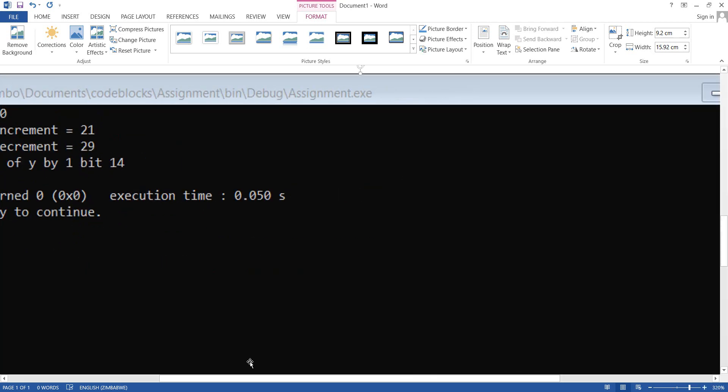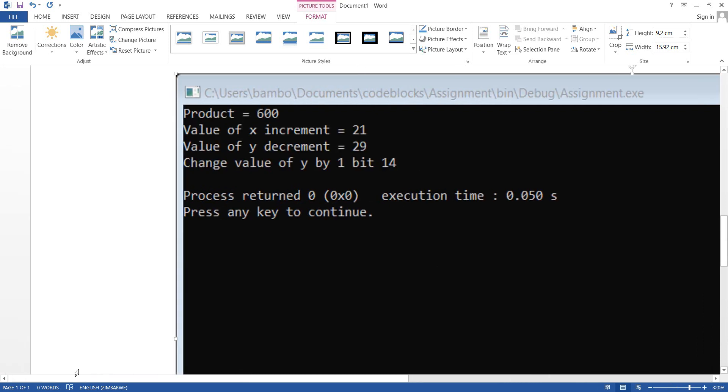So I corrected the code and this is what we've got. Our product is 30 multiplied by 20 which gives us 600. The value of Y increment was 20, we added 1. The value of Y decrement was 30, we subtracted 1 so we've got 29. The value of Y by one bit, from 30 we get to 14.